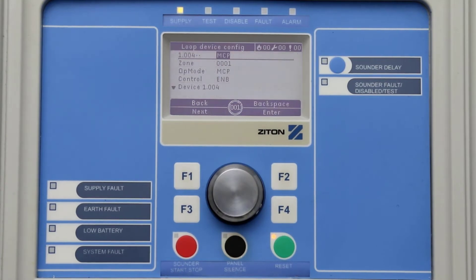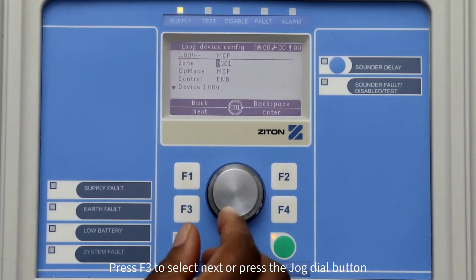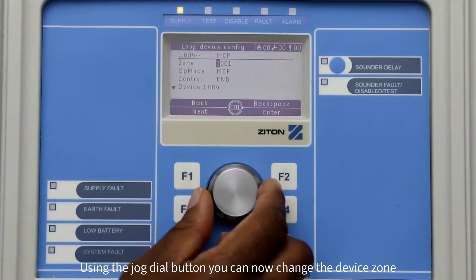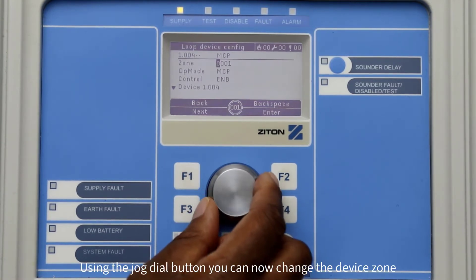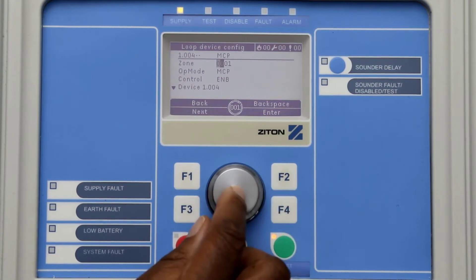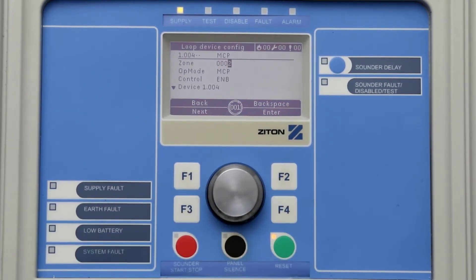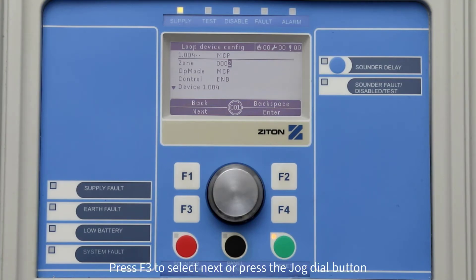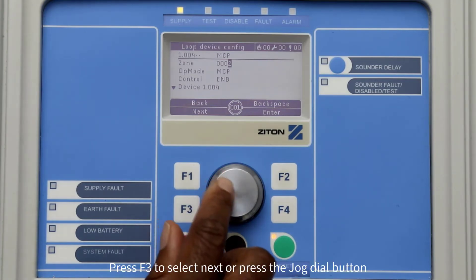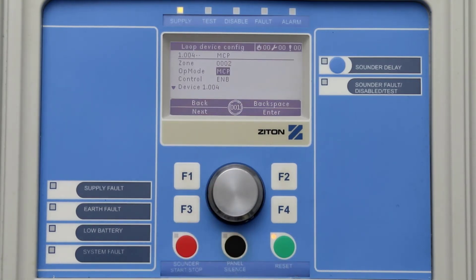Press F3 to select next or press the jog dial button. You can now change the detector zone by simply using the jog dial button. Pressing the button will move the cursor one step over to the right. For this example, I will change my MCP from zone number 1 to zone number 2. Once you have finished changing the zone, press F3 to select next or press the button to move the cursor to the operating mode.